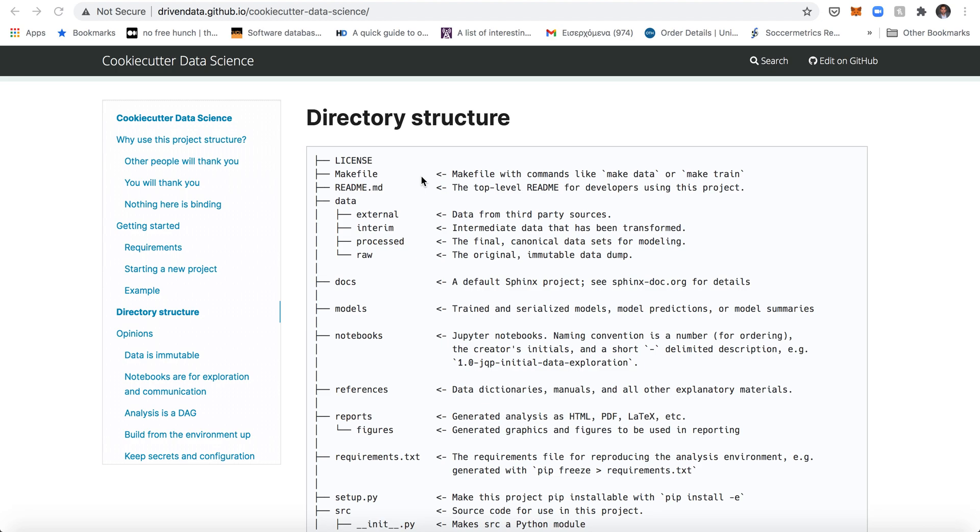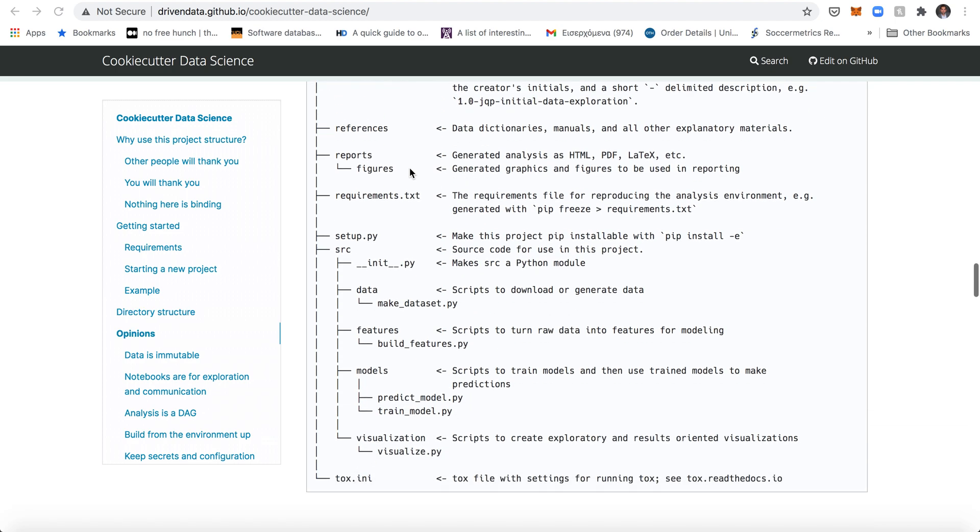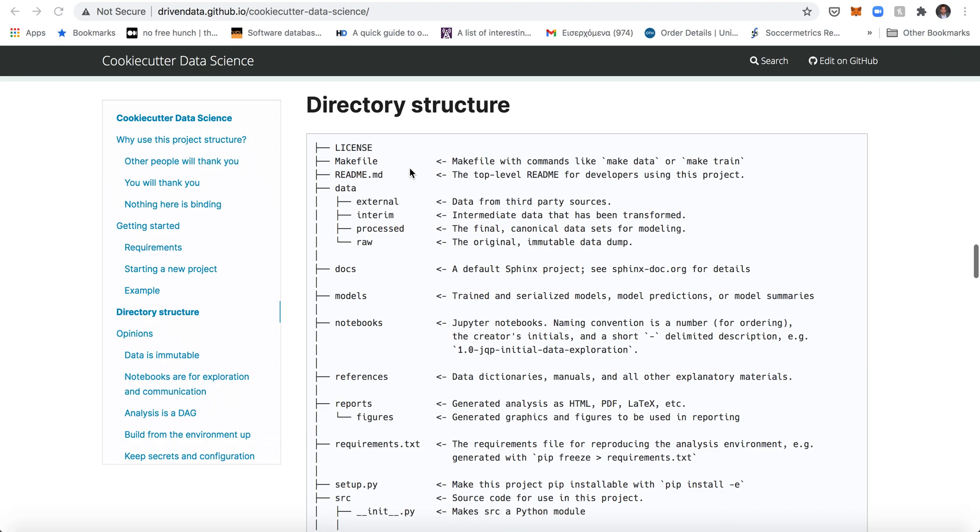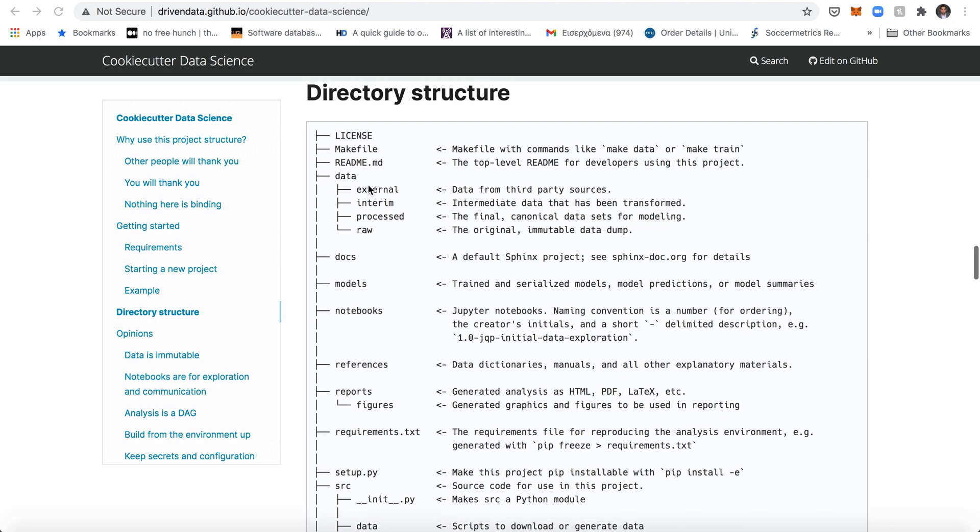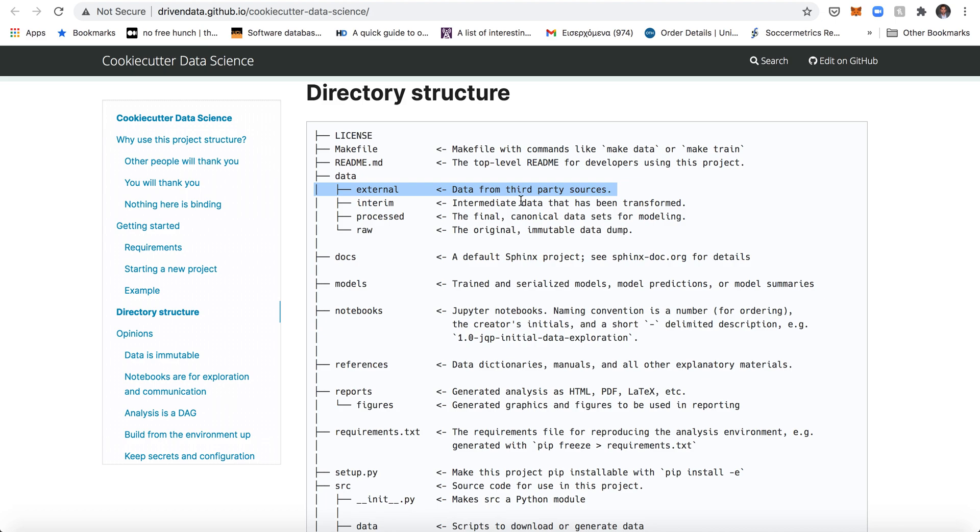What this structure is about is making sure that all the different moving parts in data science are kept in check. So you can see the structure here and the first thing I like is that first of all the data is being split into different subfolders, so you have external, interim, processed, then raw.